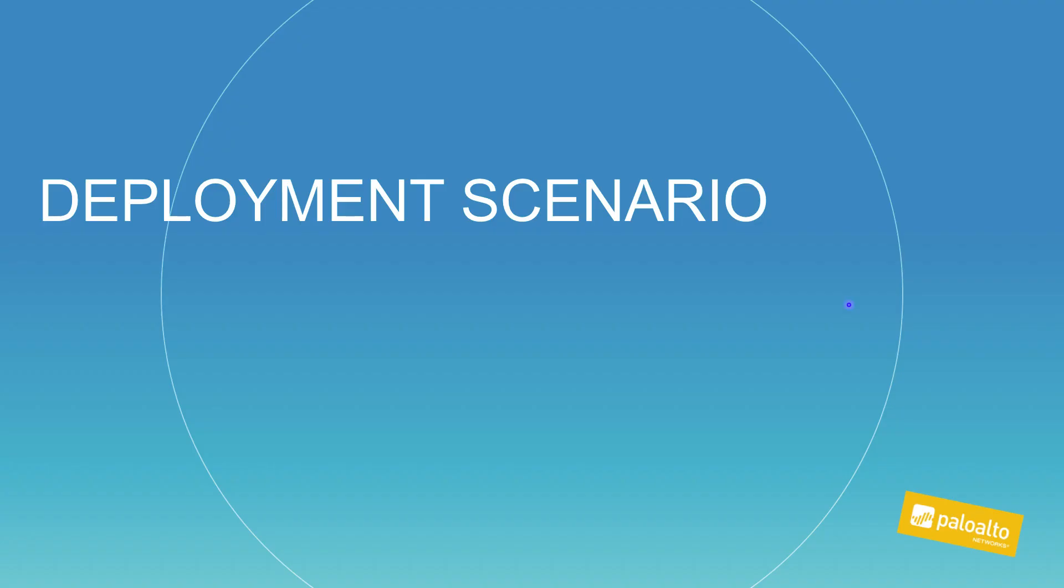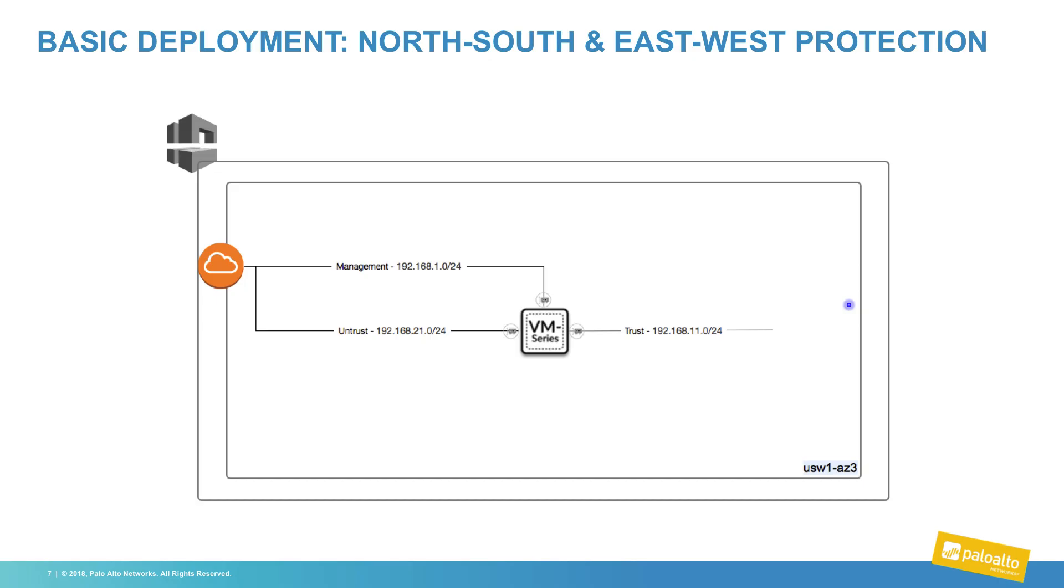Next, we will review the diagram of the solution we will deploy, along with the prerequisite steps that need to be configured. We will be deploying a VM series firewall with three interfaces, one for management, one for untrust, and one for trust. Everything will be deployed within a given availability zone in one region.